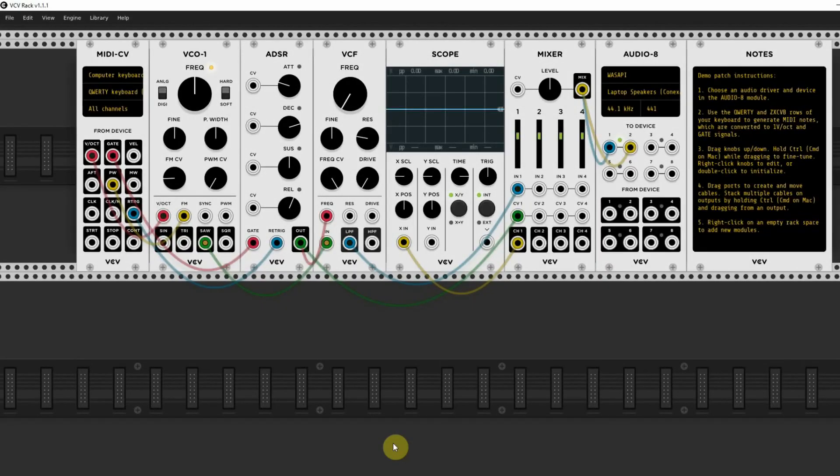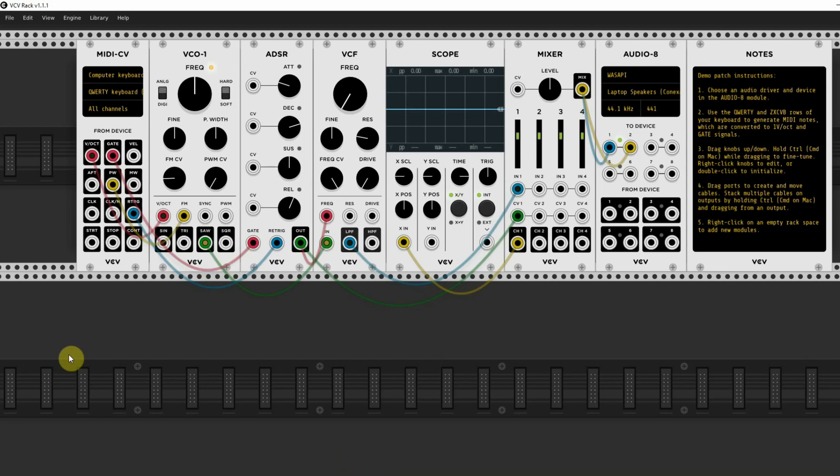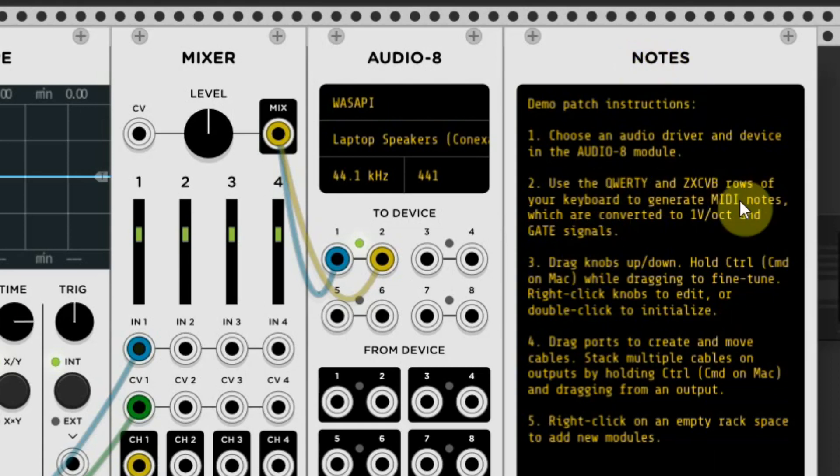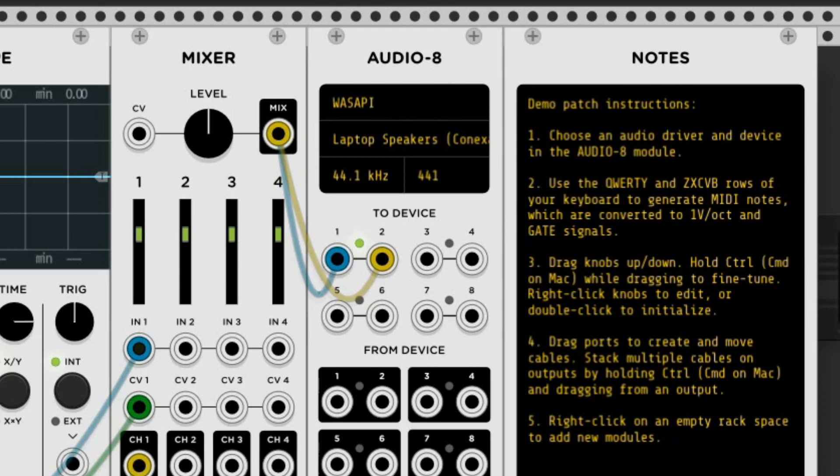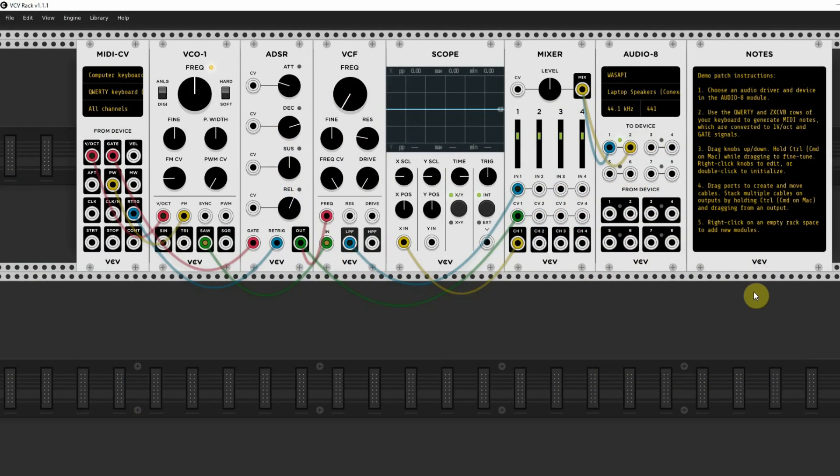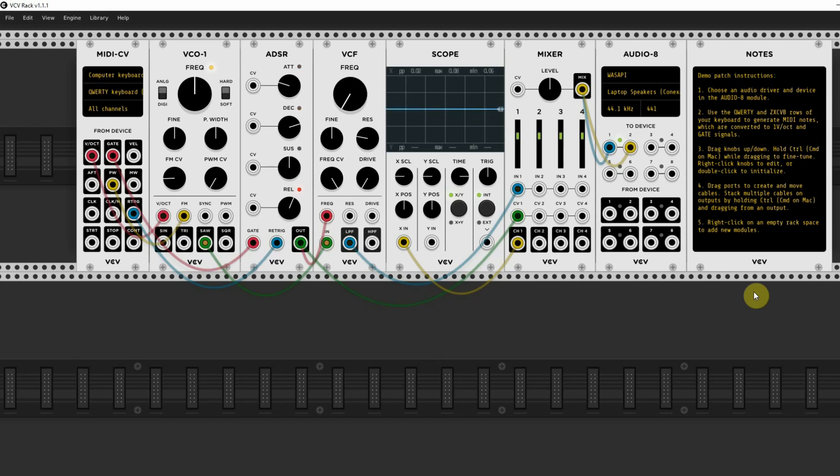As soon as you start up the VCV rack, you will see that it loads a basic patch with 8 modules. And totally at the right, you see the Notes module that says to use the QWERTY and the ZXCVB rows of the computer keyboard. So when you play on the QWERTY notes, you will hear the sound of this setup, and when you play the ZXCVB notes, you will hear them an octave lower.